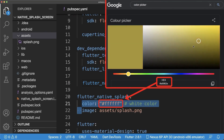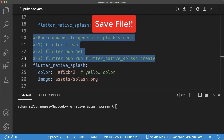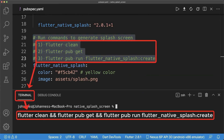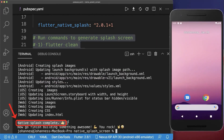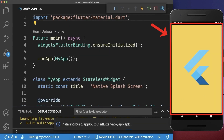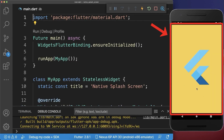Also set the background color of your splash screen — with the Google color picker you can choose a different color. Next, save the pubspec.yaml file and run these three commands in your terminal to generate the splash screen for Android and iOS. After some time, the splash screens are generated for Android, iOS, and web. Now when you run your Flutter app, you will see the splash screen on first launch.